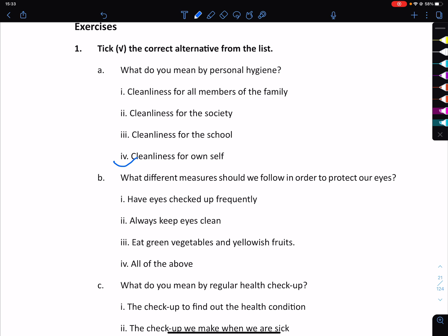What different measures should we follow in order to protect our eyes? Have eyes checked frequently, always keep eyes clean, eat clean vegetables and yellowish fruits — all of the above. We should follow all of the above.